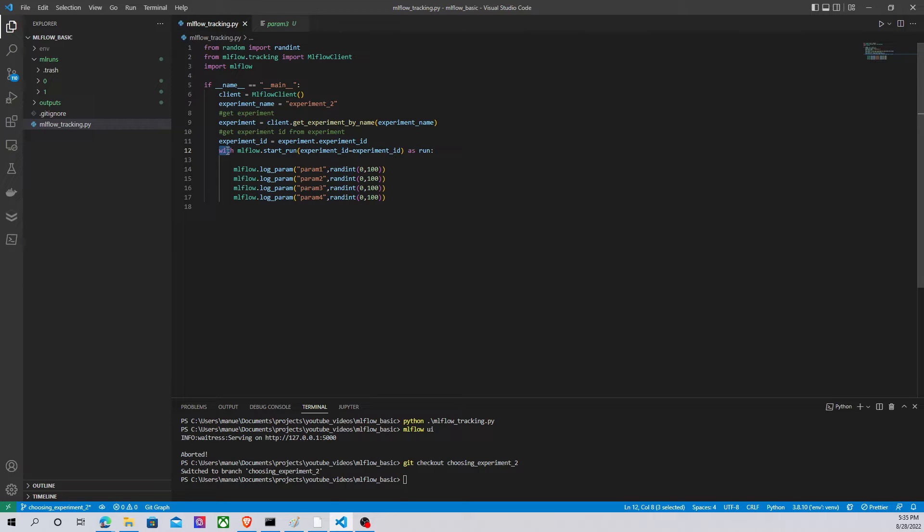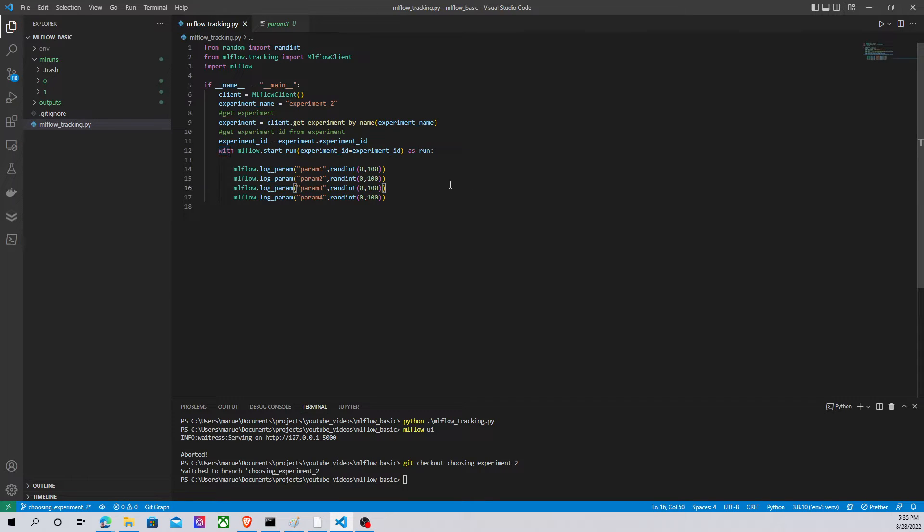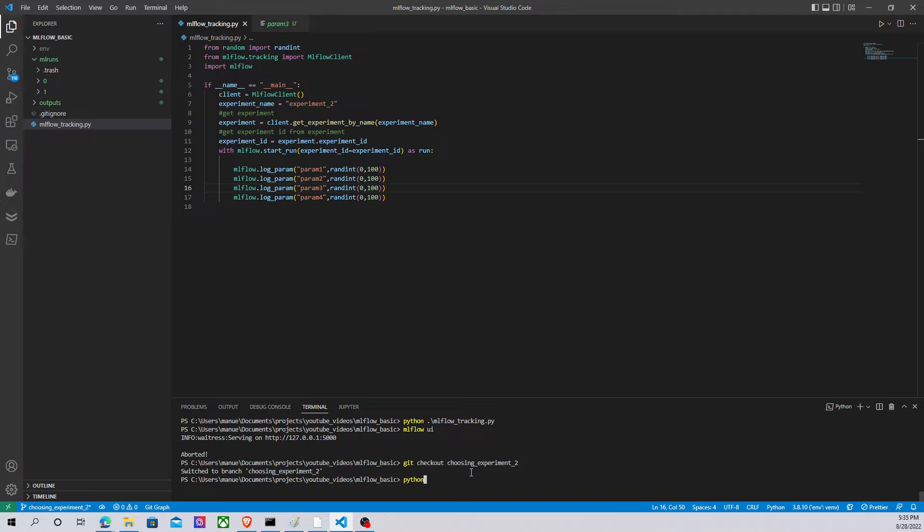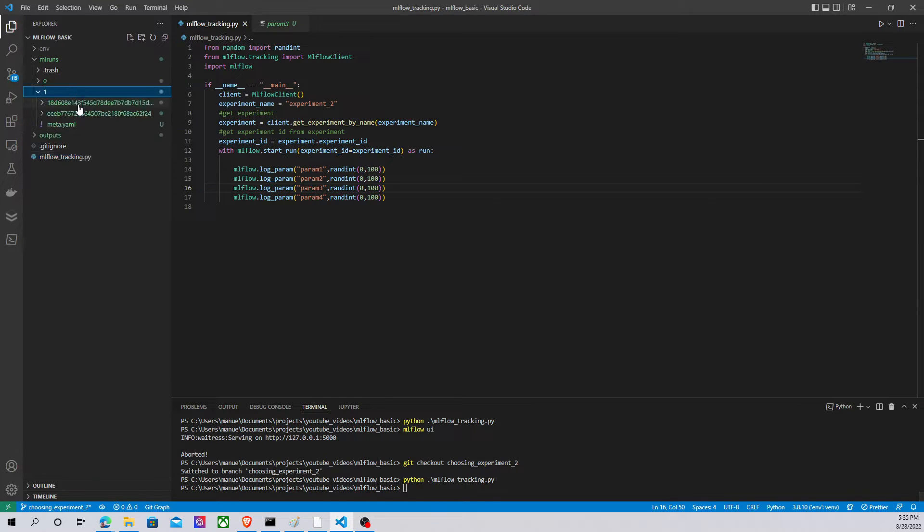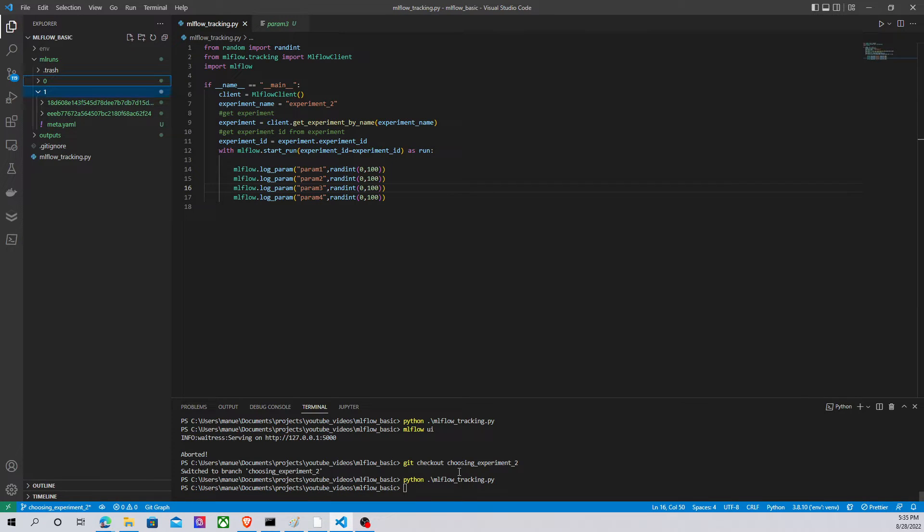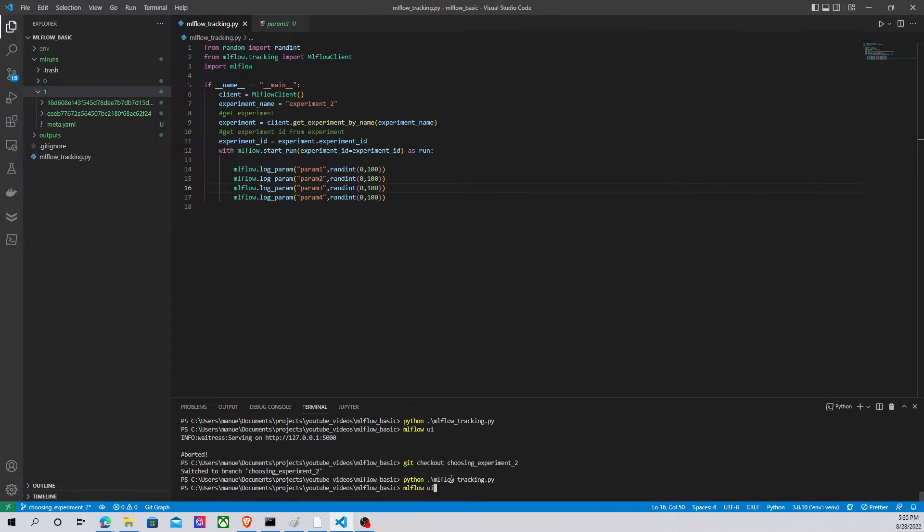This code basically is going to do the same thing that we had before. So let's run this code to see what happens. Python MLflow tracking. I have a different run. Let's check our interface, MLflow user interface.